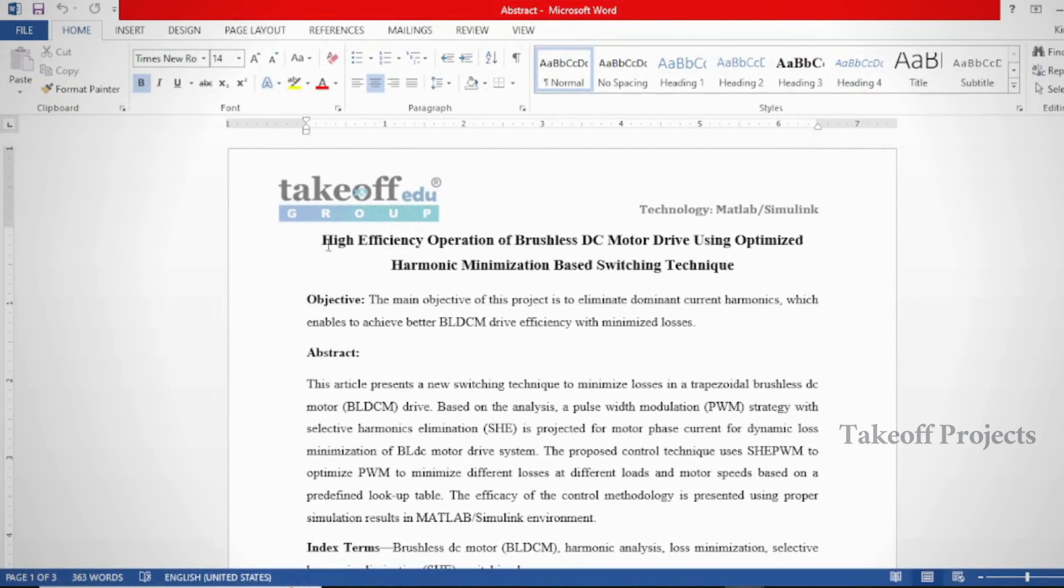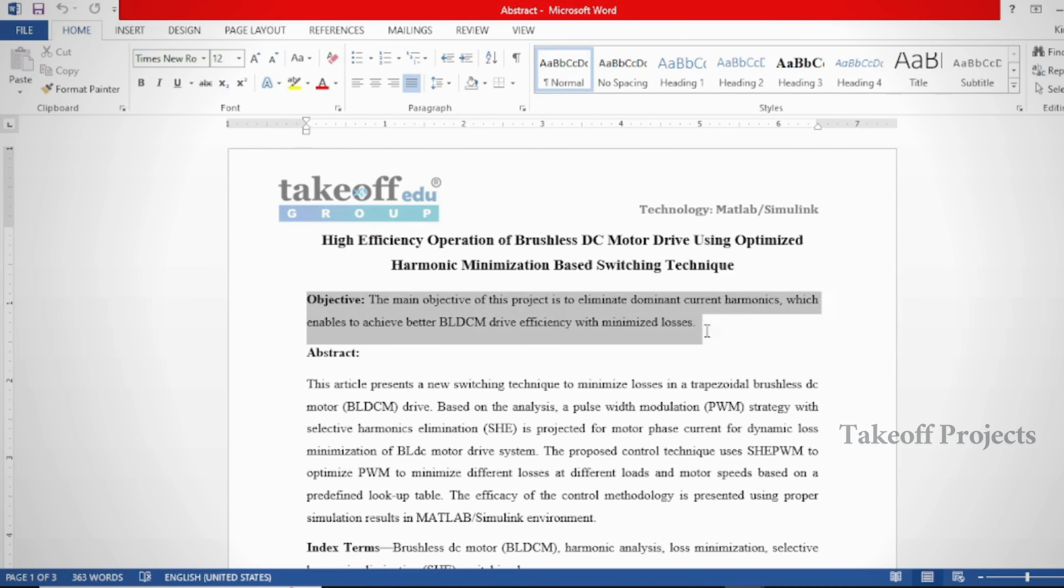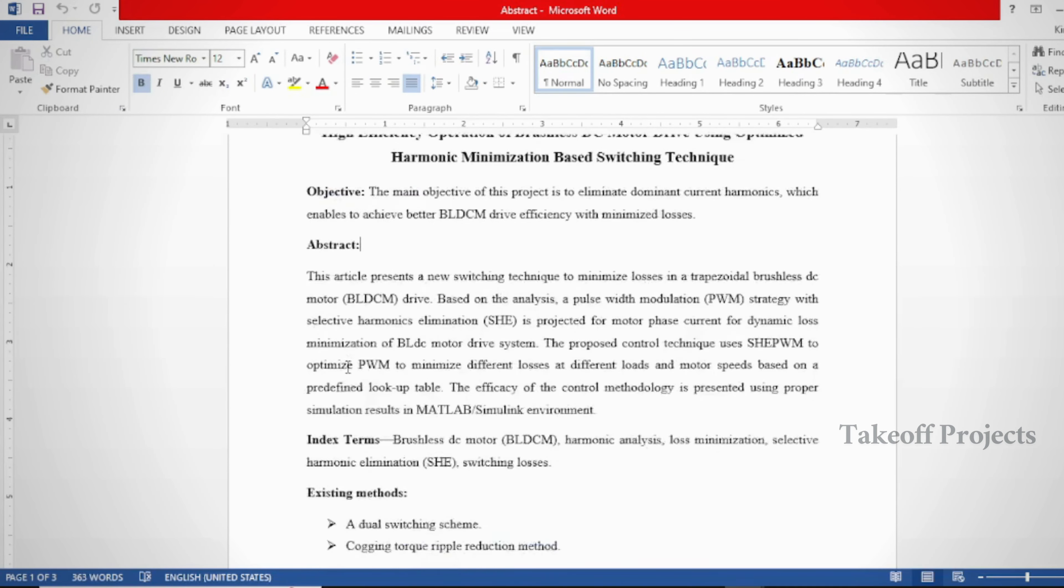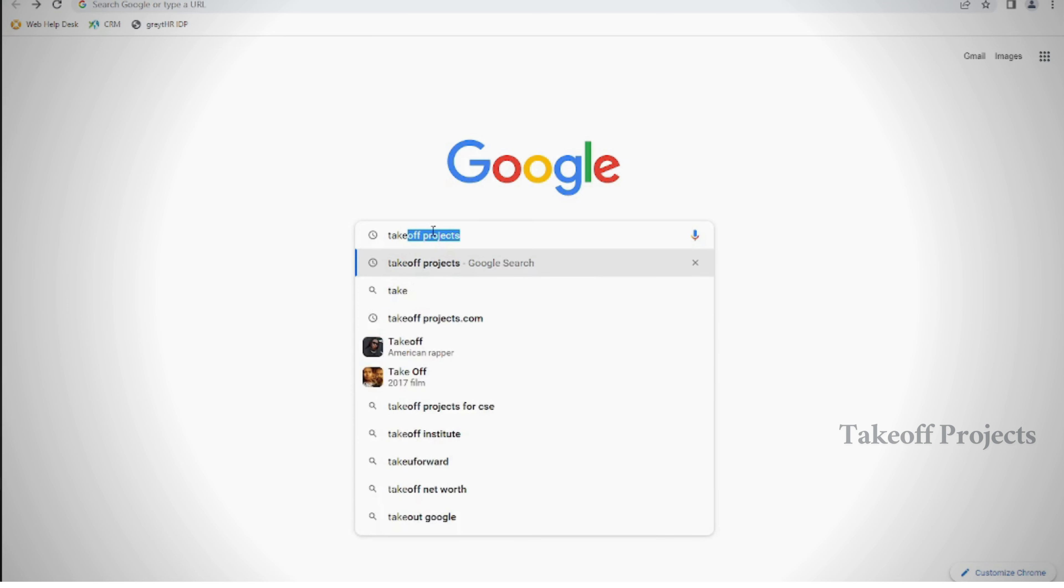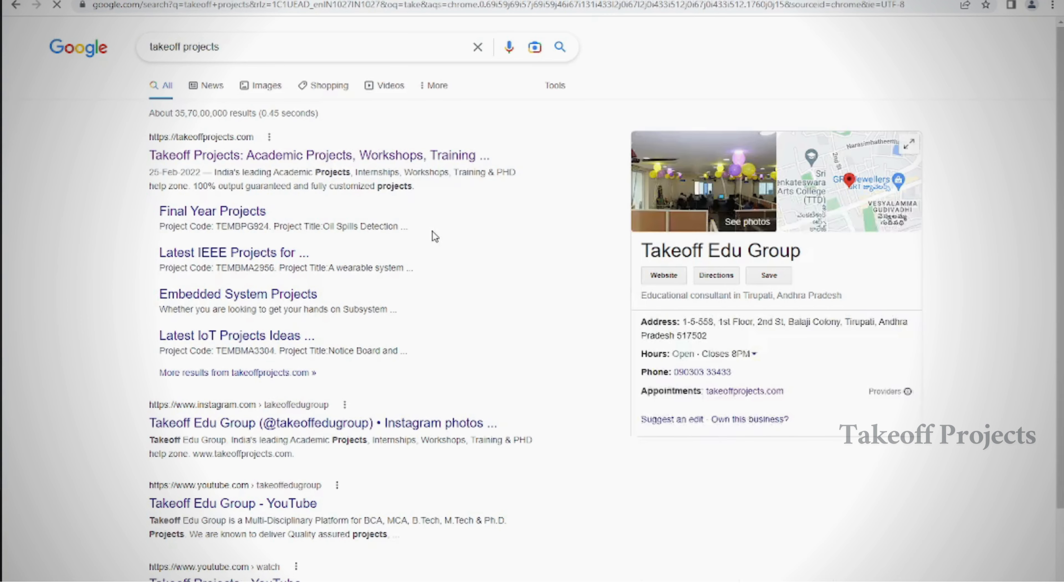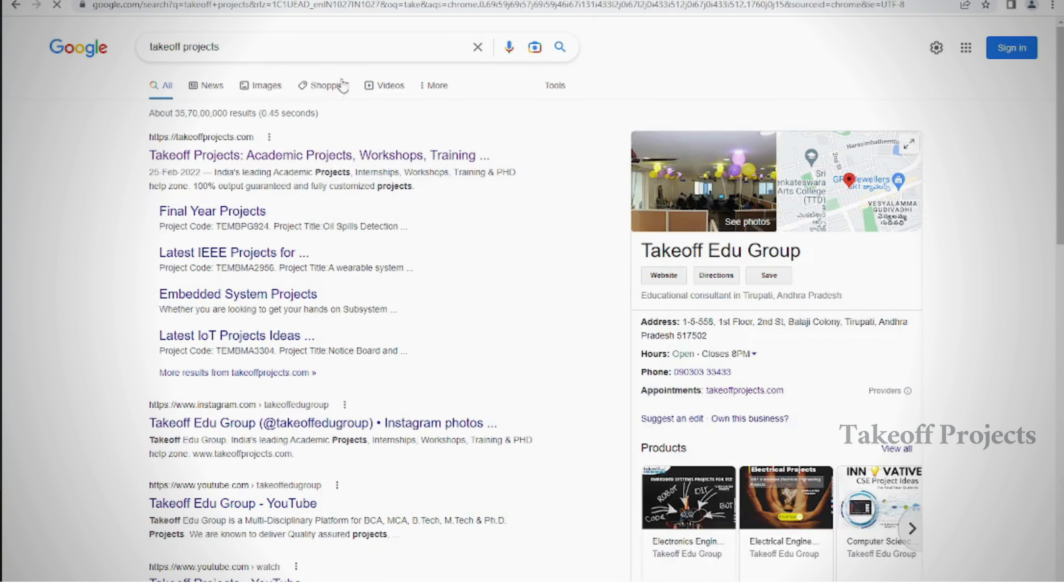High efficiency operation of brushless DC motor drive using optimized harmonic minimization based switching technique. The main objective of this project is to develop a new switching technique to minimize losses in a trapezoidal brushless DC motor drive based on the analysis of pulse width modulation strategy with selective harmonics elimination technique.